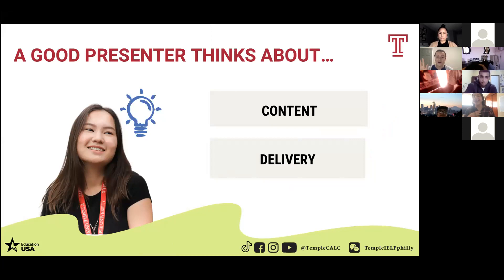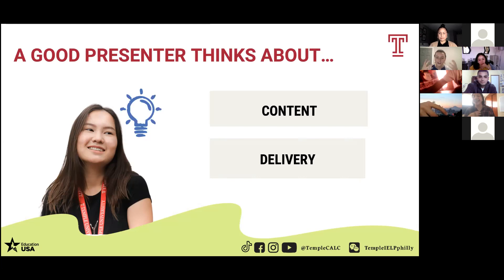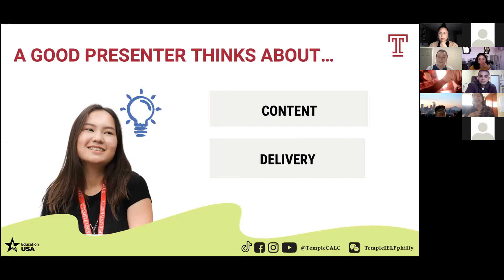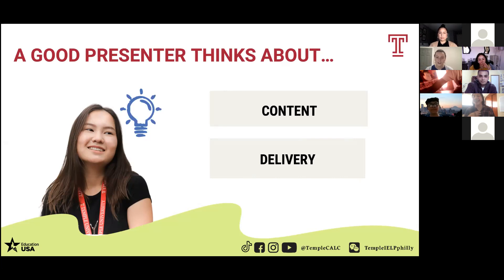What a lot of us talked about today — smiling, charisma, attitude — that's all delivery, right? It's what we can see, what you're not saying when you're presenting. Everything we're looking at: body language, eye contact, voice. And then on the other side, we have content. It's everything that you're presenting to us — the information that you're sharing. So if you're doing a presentation on dance, that's your content; it's everything that you're talking about.